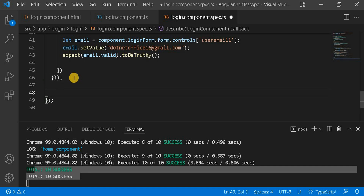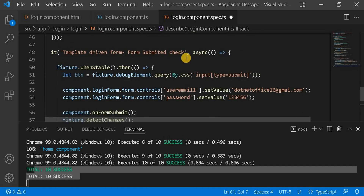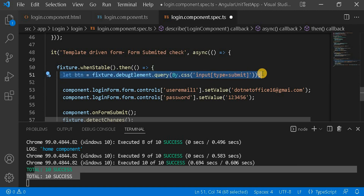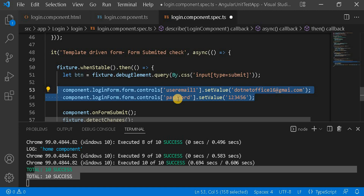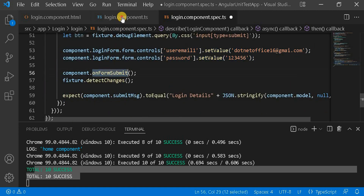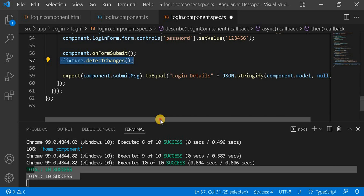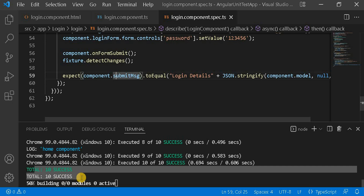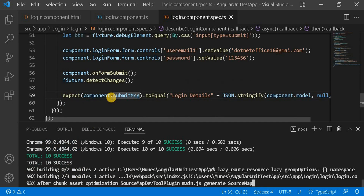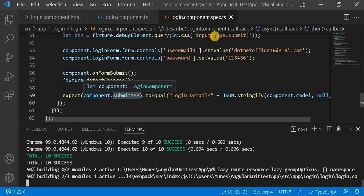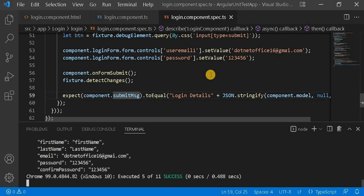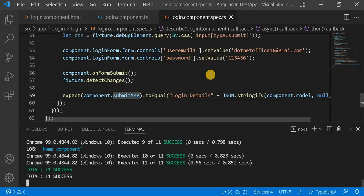Now another test case we will write for the submit button click. First, as we are using async and whenStable, by using CSS we are taking that submit button. We have two controls — one is email and another is password — so first we are setting those values, then clicking on form submit, then detecting changes. When we click on form submit, we are assigning some value to the submit message, and then we are checking that same value here. If I save at this point, 11 test cases should pass. So this is the way we write the unit test case for the template-driven form — either reactive or template-driven, you first take the particular control and then write your test cases accordingly.